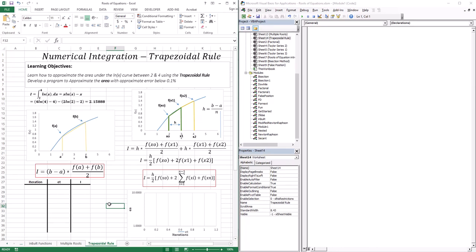Hello everyone, welcome to this lesson. In this lesson we're going to start a new topic — we're going to start talking about numerical integration.